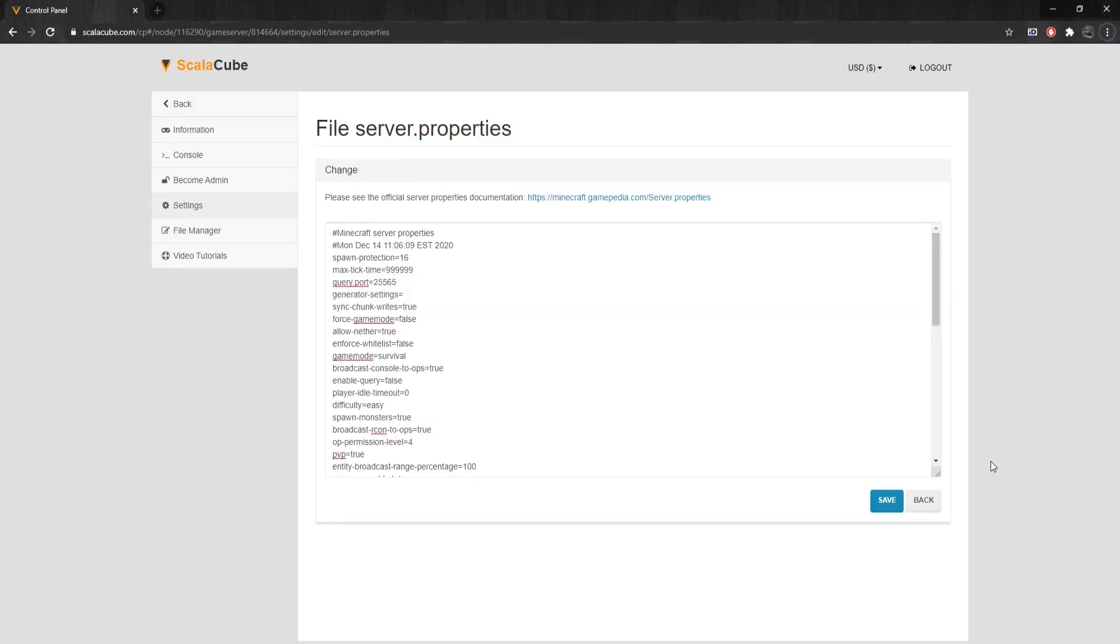We are now at the Server.properties configuration file. Keep in mind that after any change is made, the server has to be restarted.